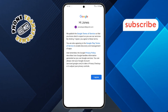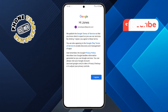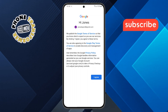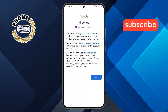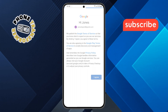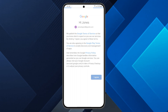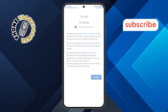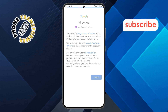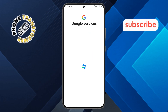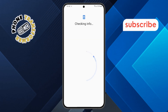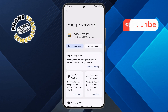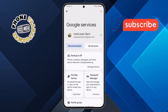Step 6. Finally, just tap on the I agree option and your account will automatically transfer Gmail from one phone to another. That's it — your emails, contacts, and calendar events will now sync to your new device.